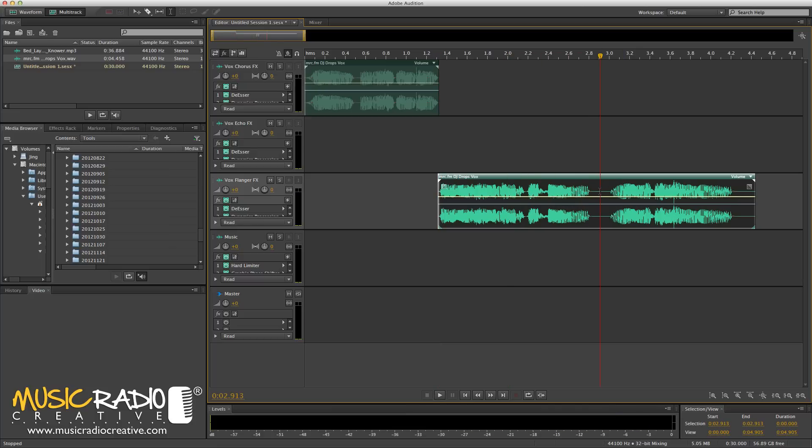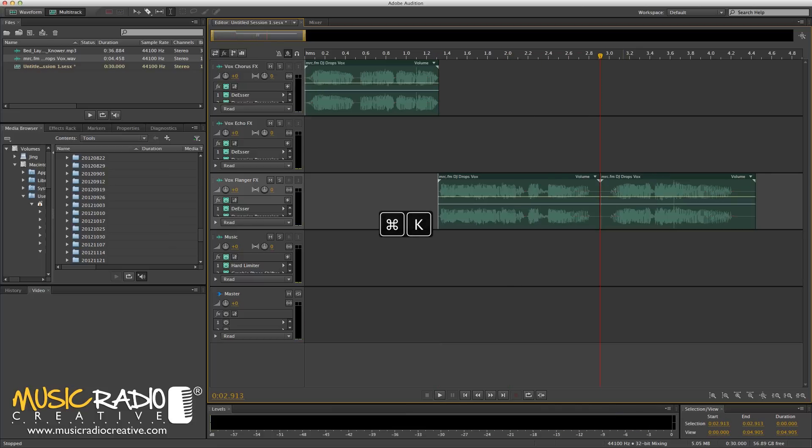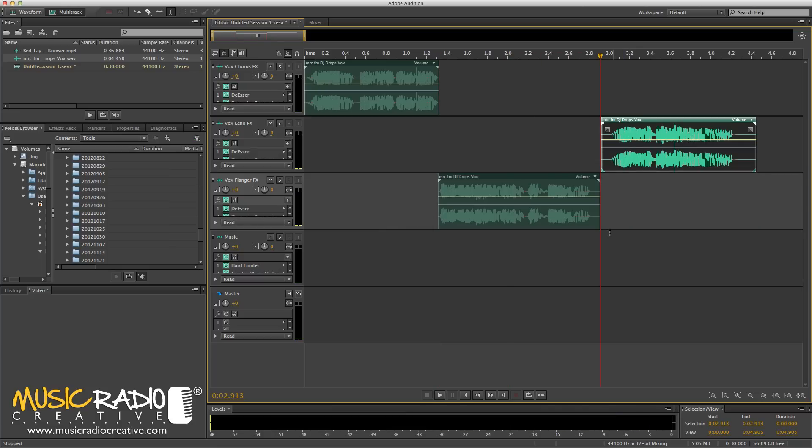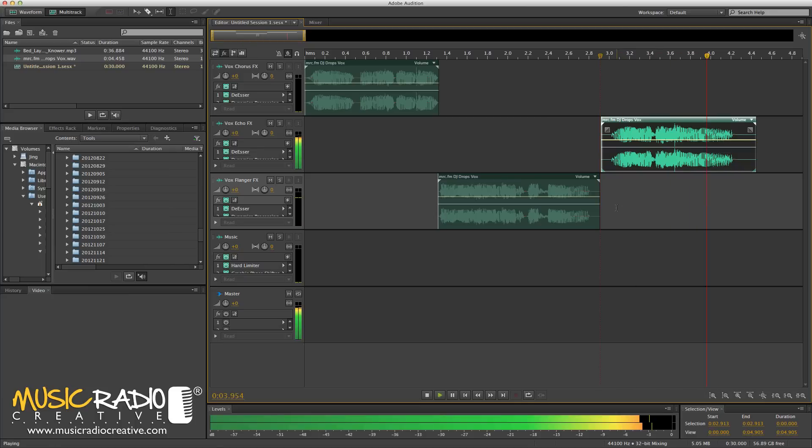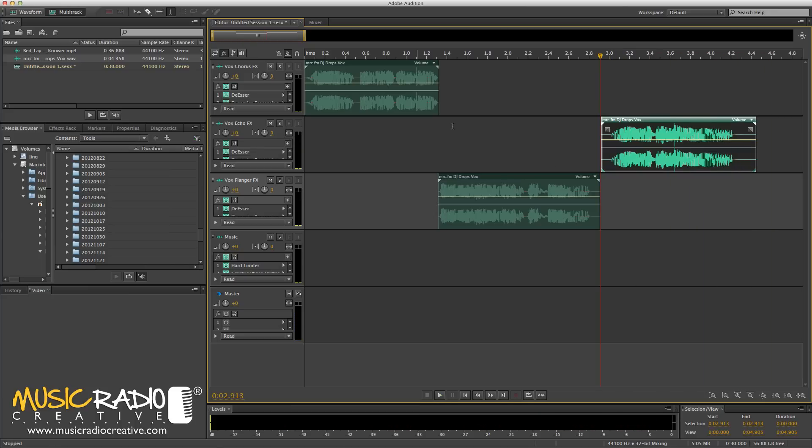And then I'm going to cut it again here. Command K on my Mac. And I'm going to pull up remixes only onto the Echo effects track. Remixes only. So, now you can hear there are three different vocal effects going on.